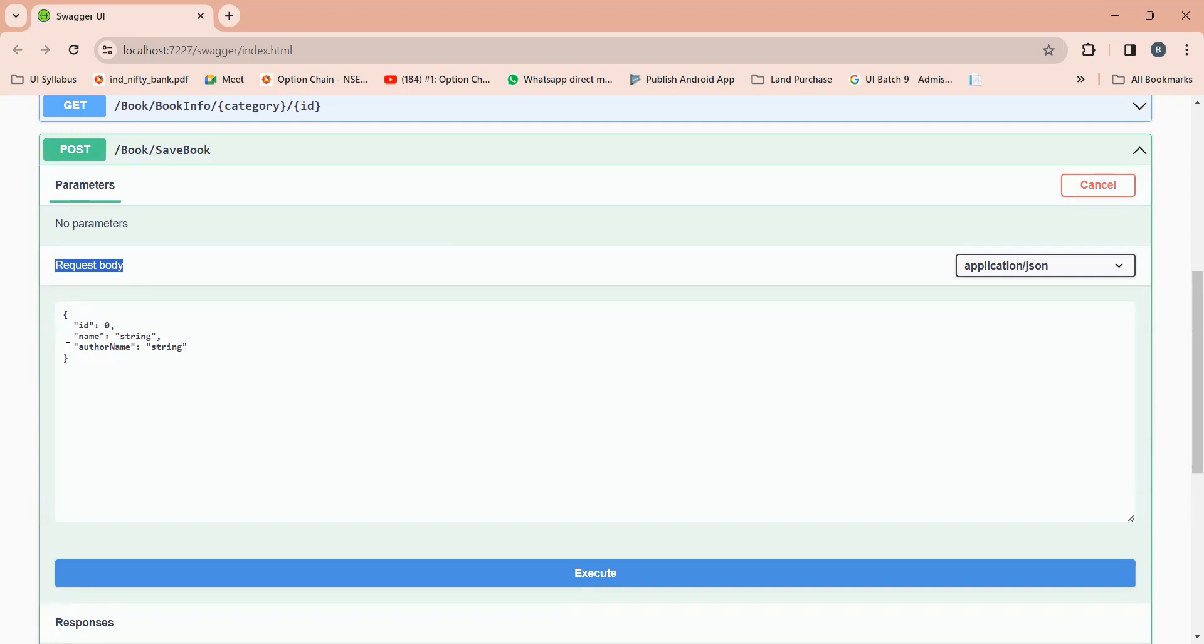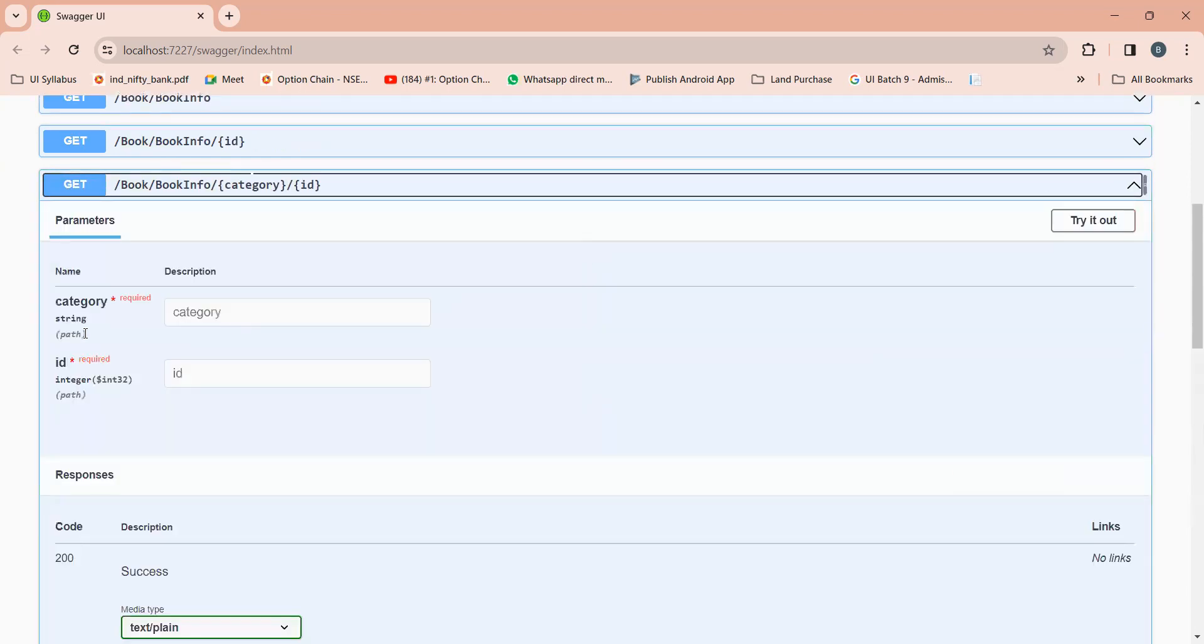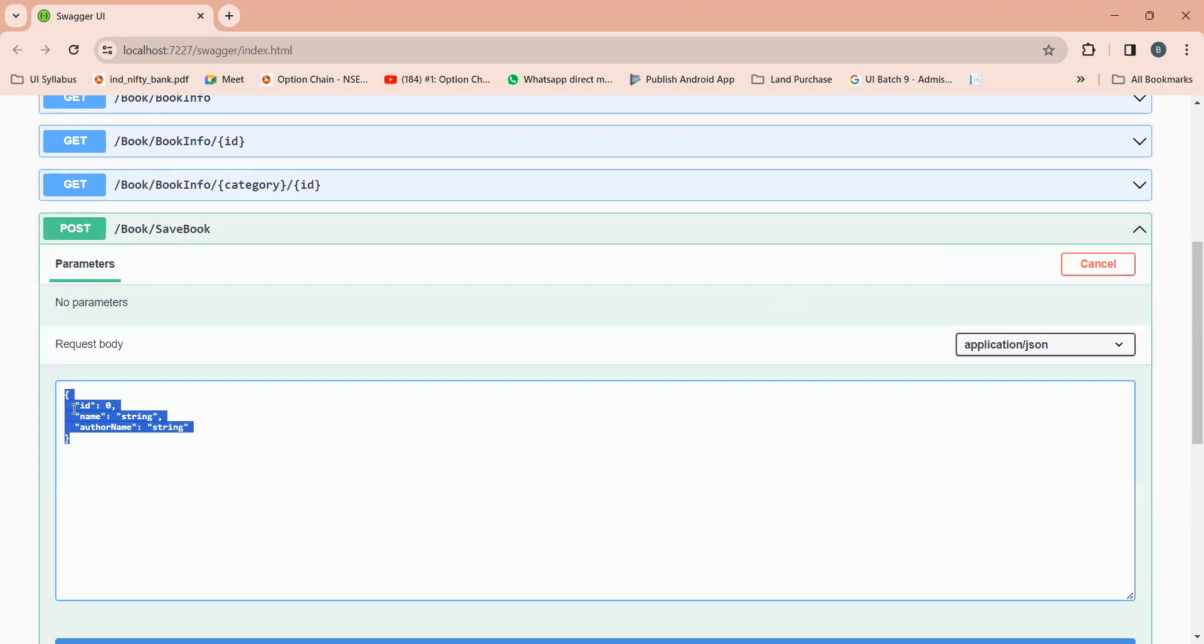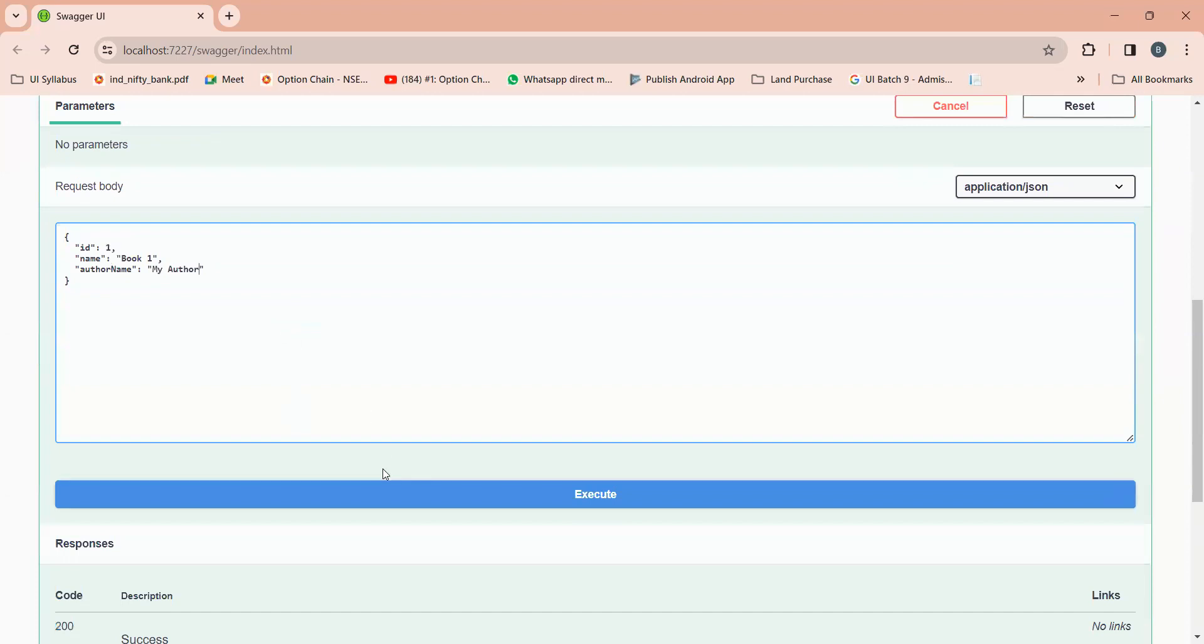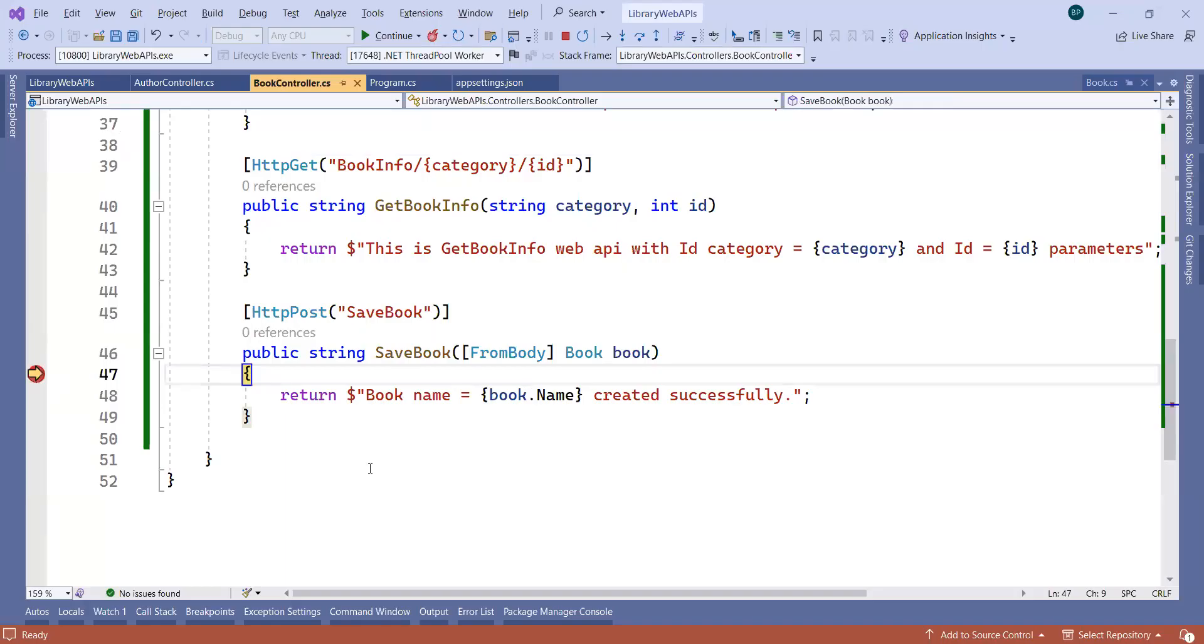If you notice in the GET APIs, there is no request body section - this is the parameter section. But in the POST API you will have the request body section with the raw JSON. Here you can pass the information like ID is equal to 1, name is equal to Book One, author name is equal to My Author.